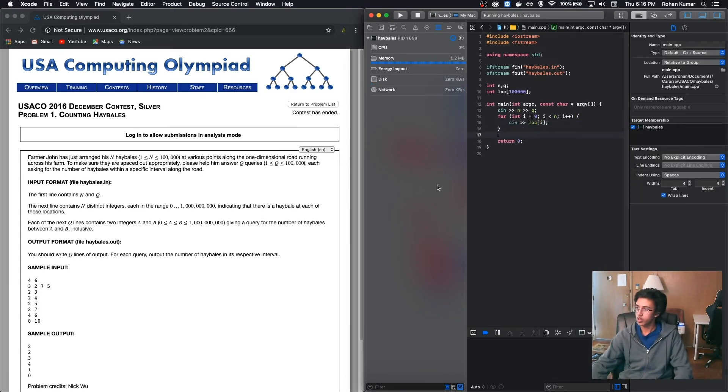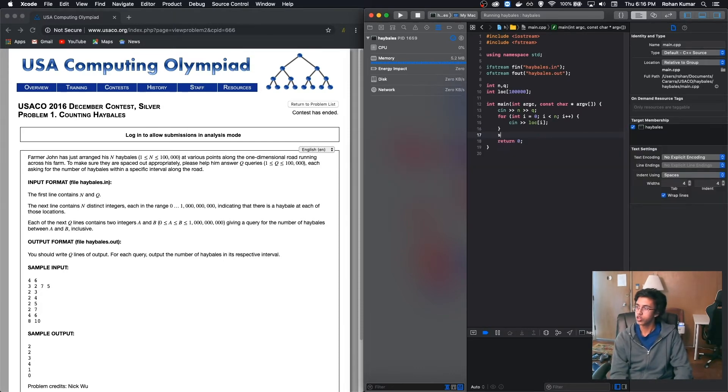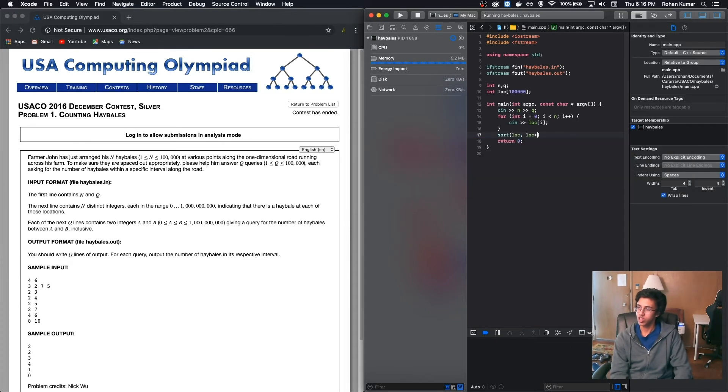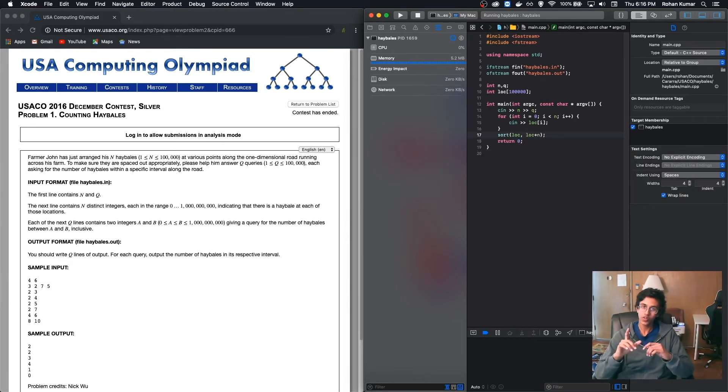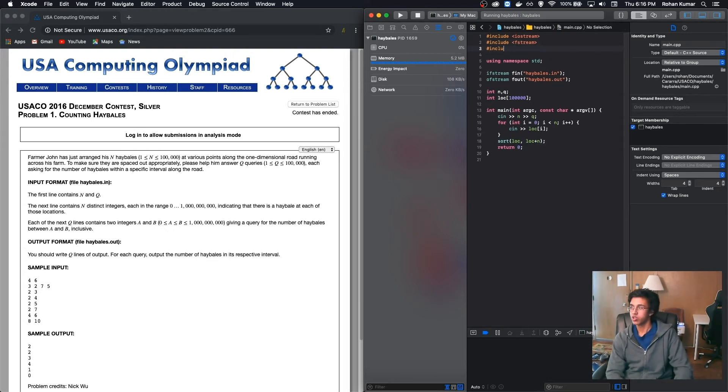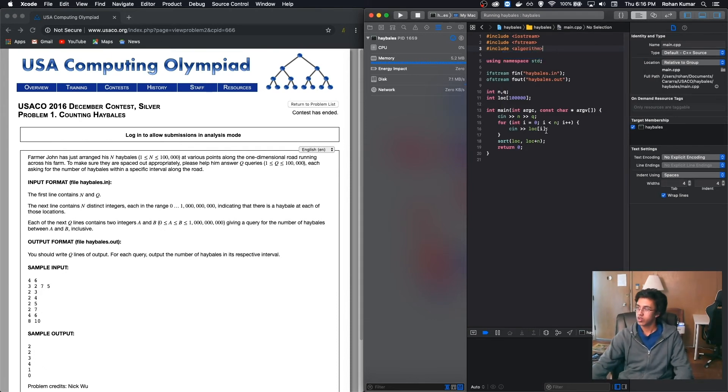And now we got to sort the array, remember? So sort, lock, lock plus n. And that's the sort. Also, don't forget to import your algorithms. Otherwise, they won't work. So let us include it over here. Hashtag include algorithm. And nice. It should work. Okay. So now we have our sorted array.